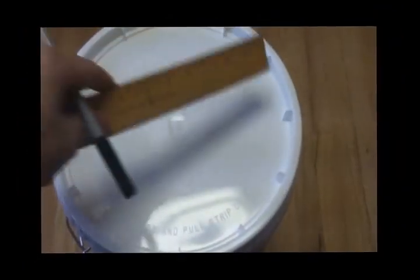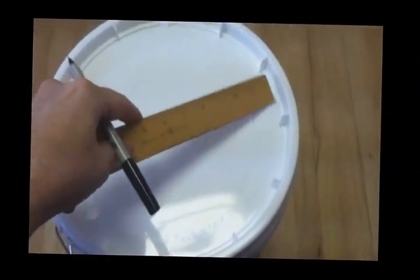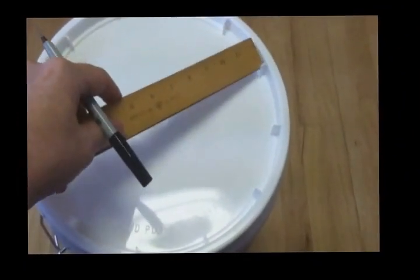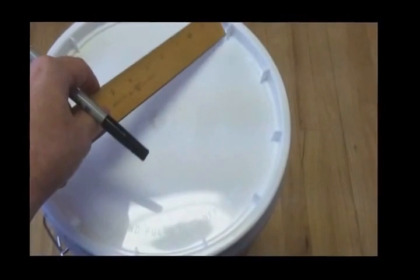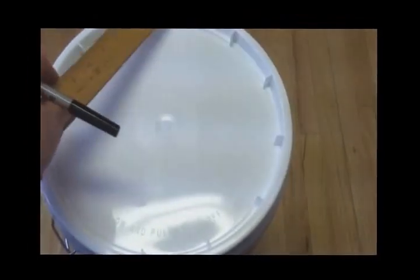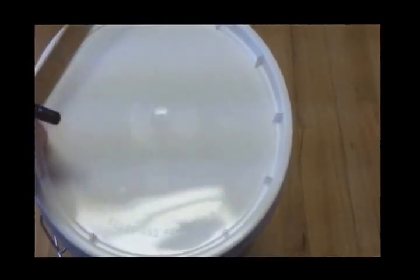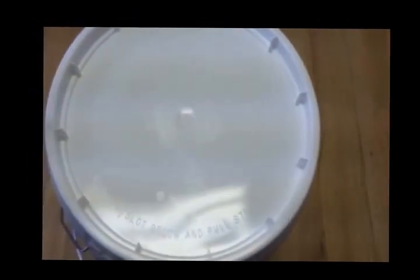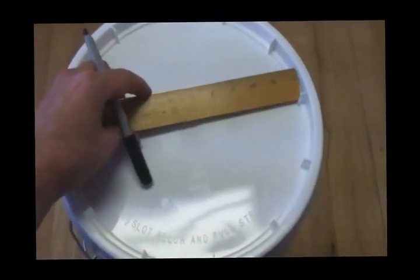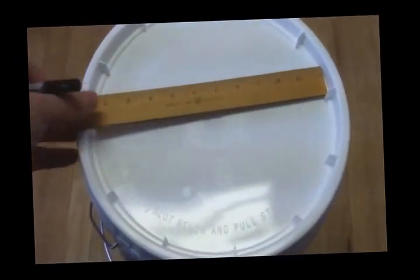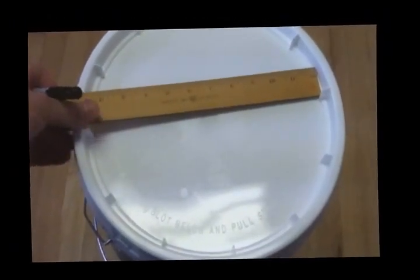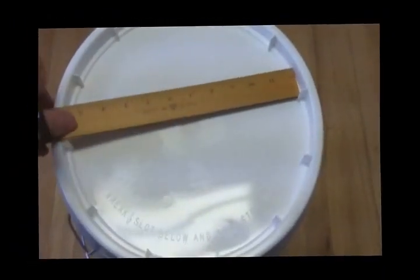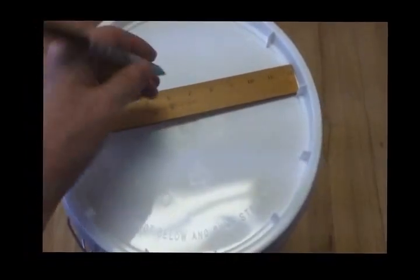You'll notice that going around this edge this thing has these little tiny tabs that stick up all the way around. What's nice is you can use these tabs with a ruler like this and you can line up essentially a straight line.